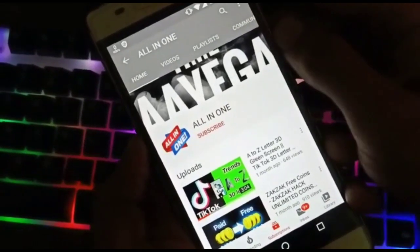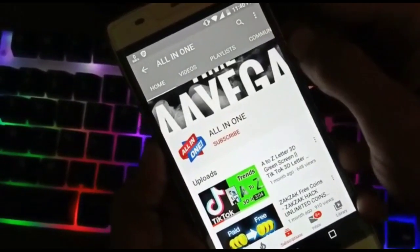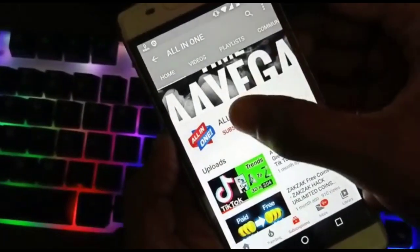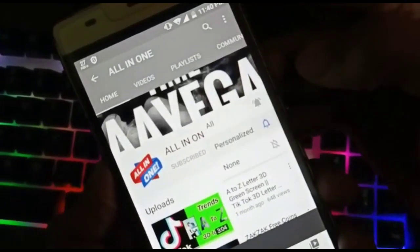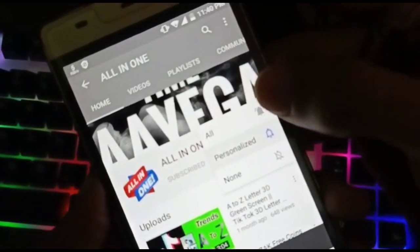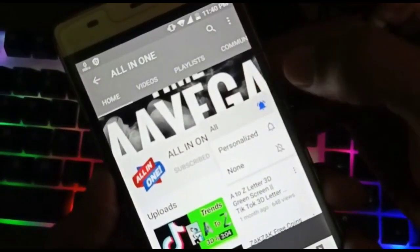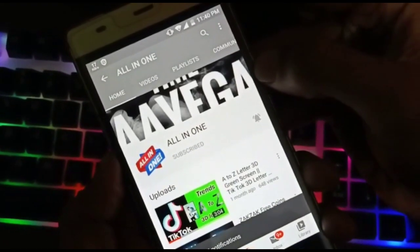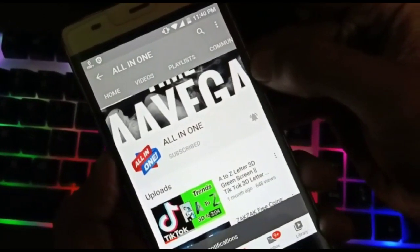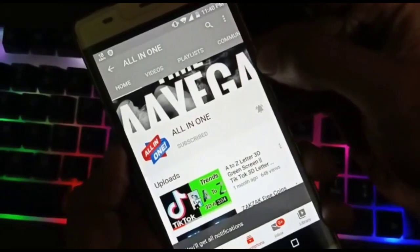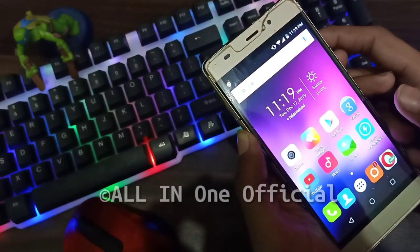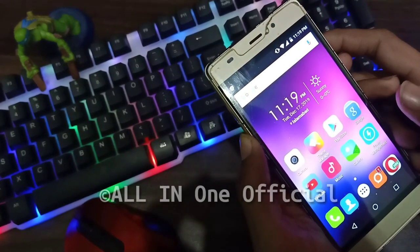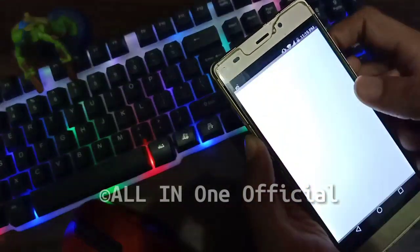Friends, if you have not subscribed to our channel, click on the subscribe button and click on the bell icon to see new videos. Friends, if you have Facebook hacked for any of you, you will need to open the Play Store.